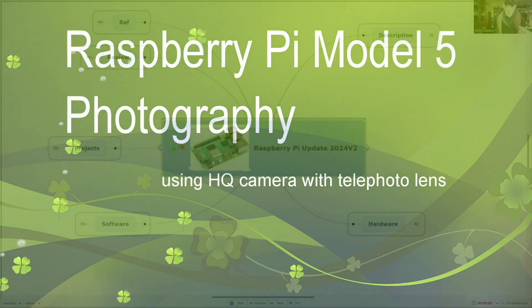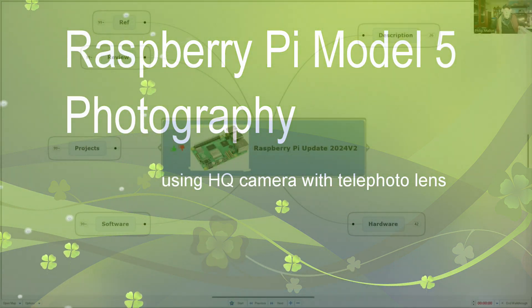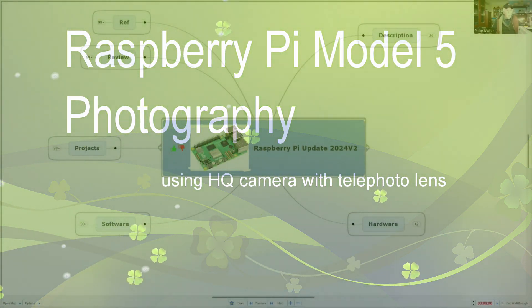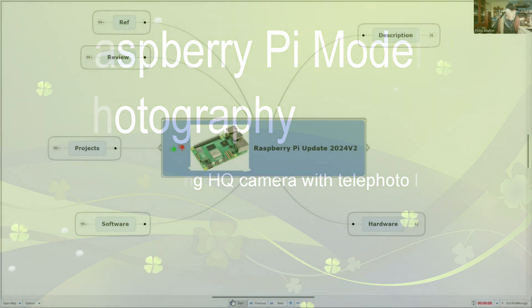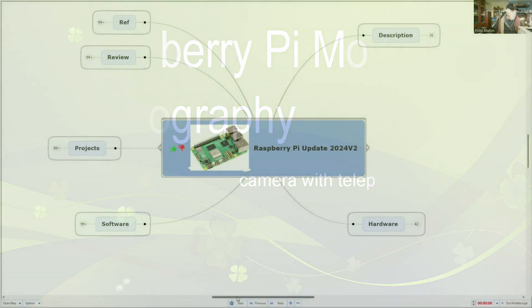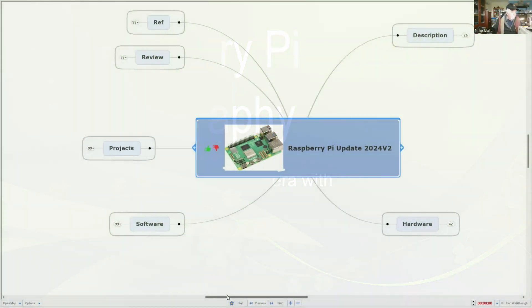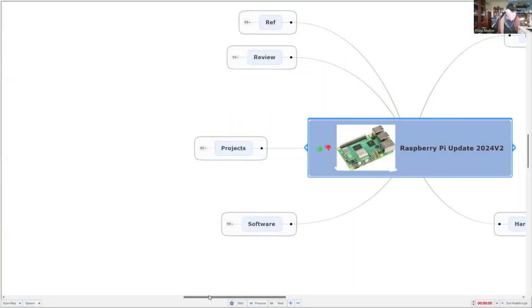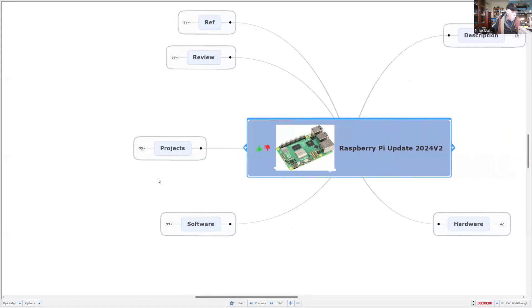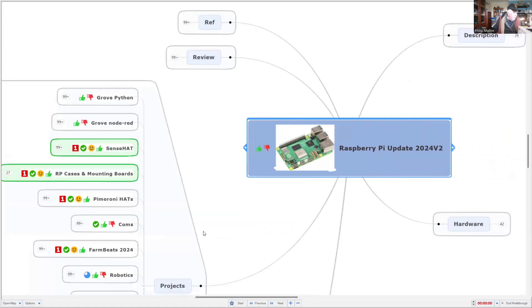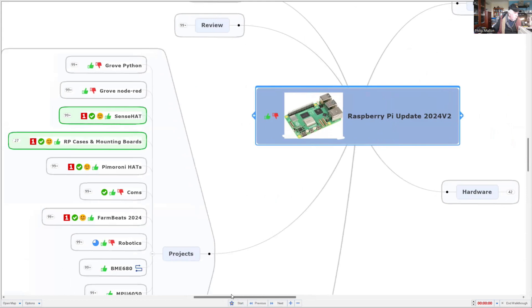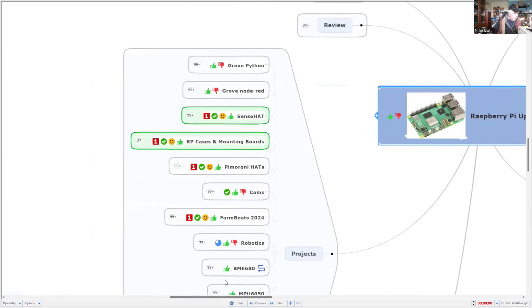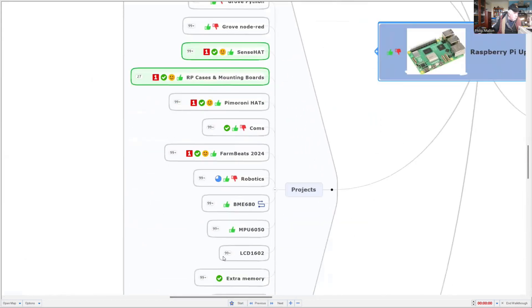Hi, I'm Phil and I'm going to continue looking at Raspberry Pi Model 5 with the Model 3 camera and look at all the projects I've done so far.